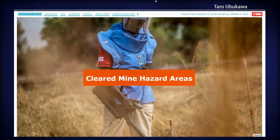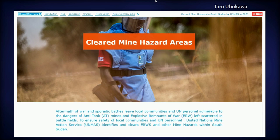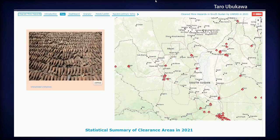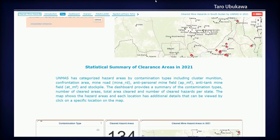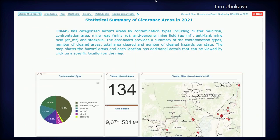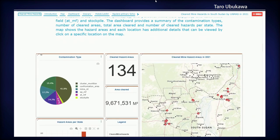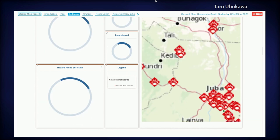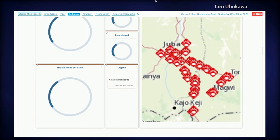This is one story. Another story is about cleared mine hazard areas in 2021. It has a dashboard — I think you saw it in the other presentation. The main use case for us is to bring all this data together and make it available to the public. Thank you.